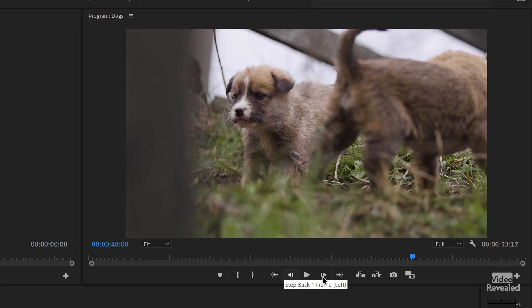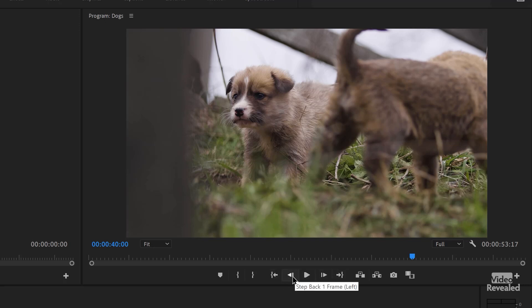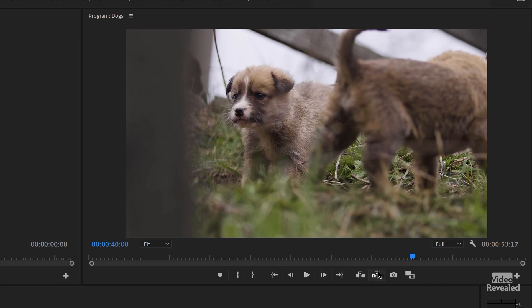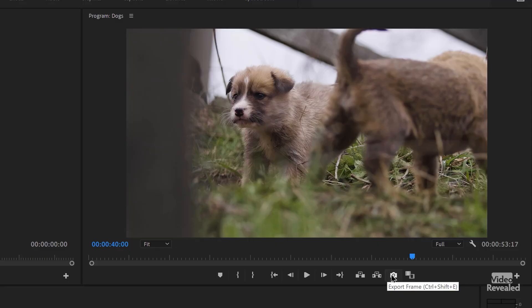Go to the end point, go to the out point, left frame, right frame. Play — spacebar. Obviously if you're pushing this button to play, the spacebar is much faster. Lift and extract — I've got a whole tutorial on how I use extract — and the export a frame.